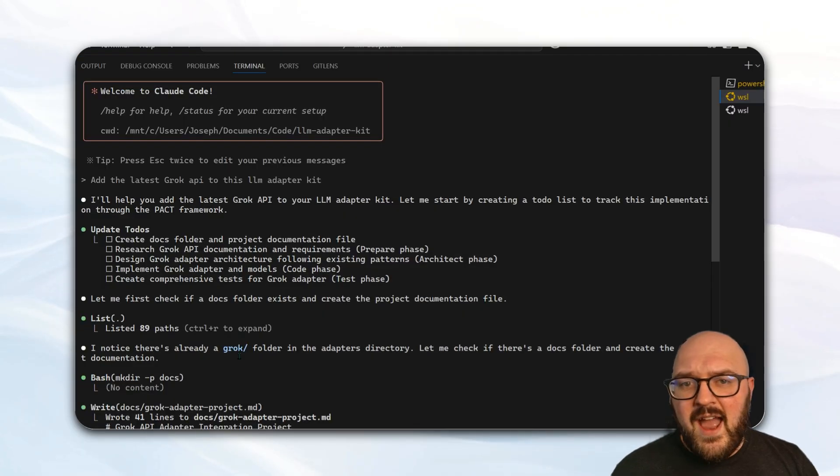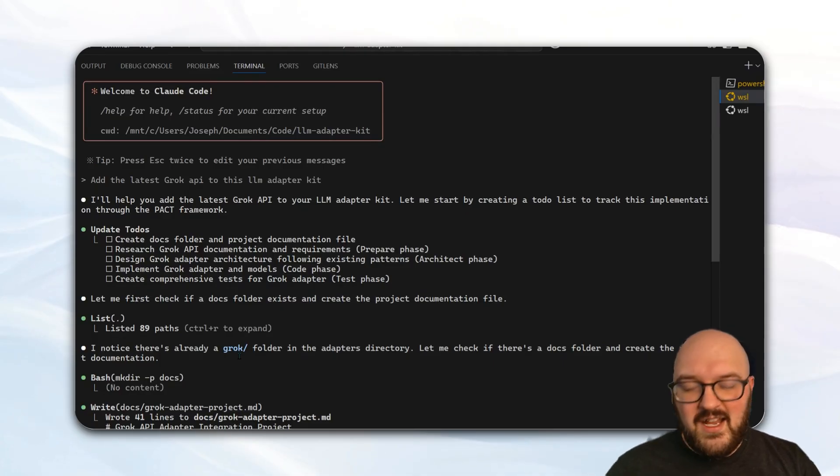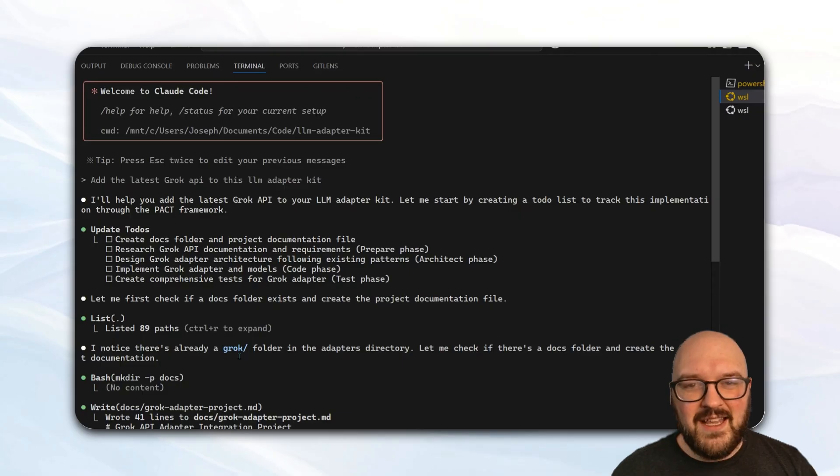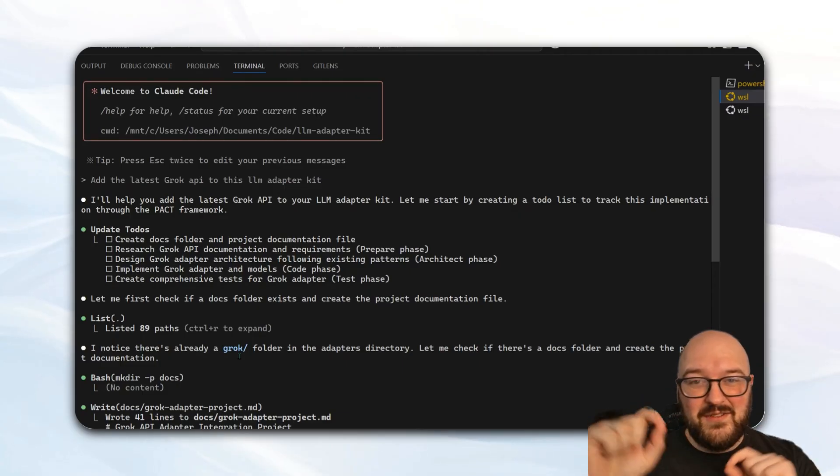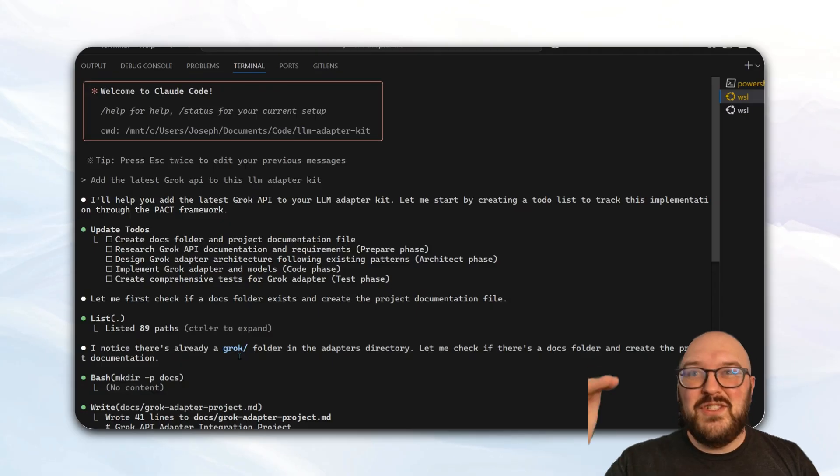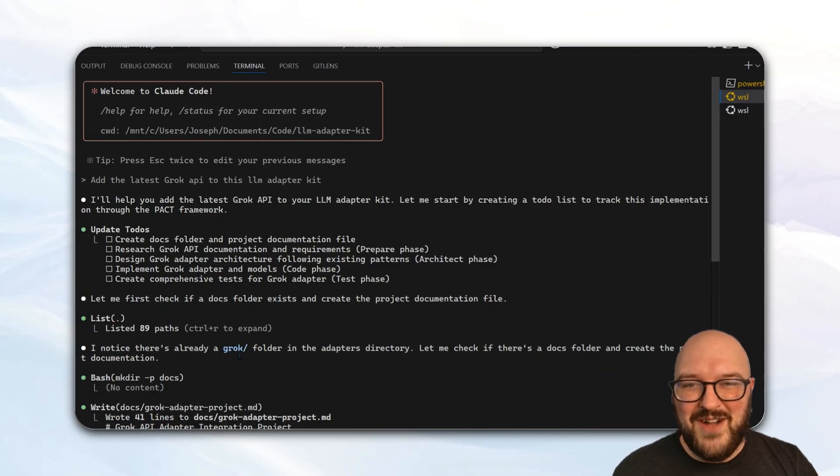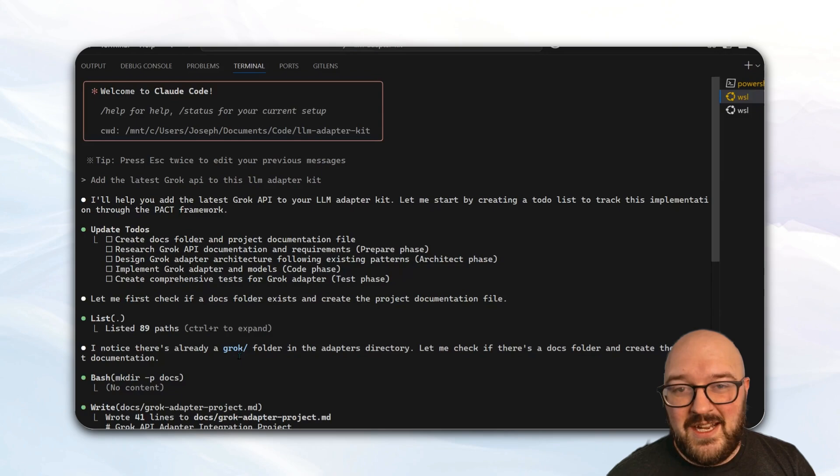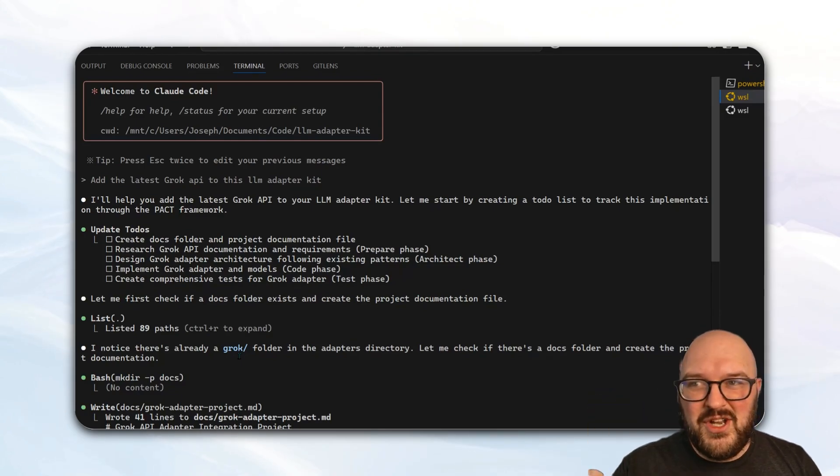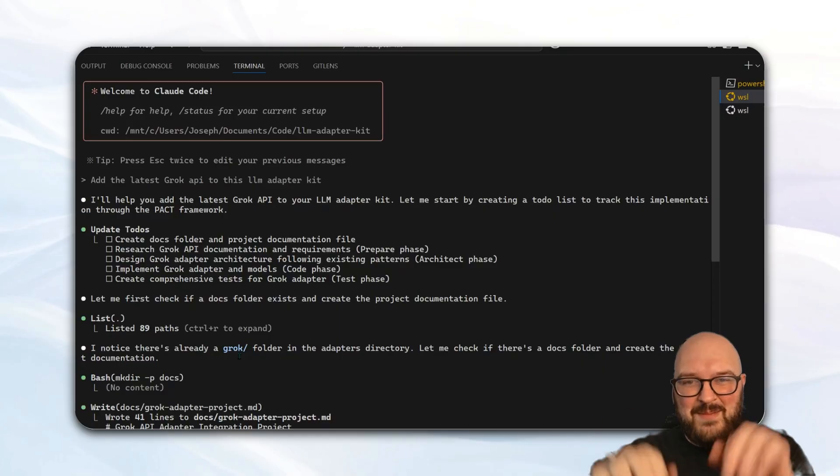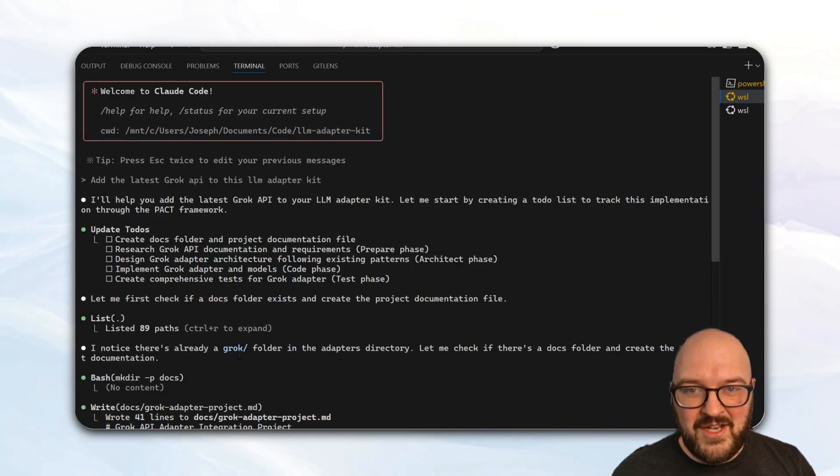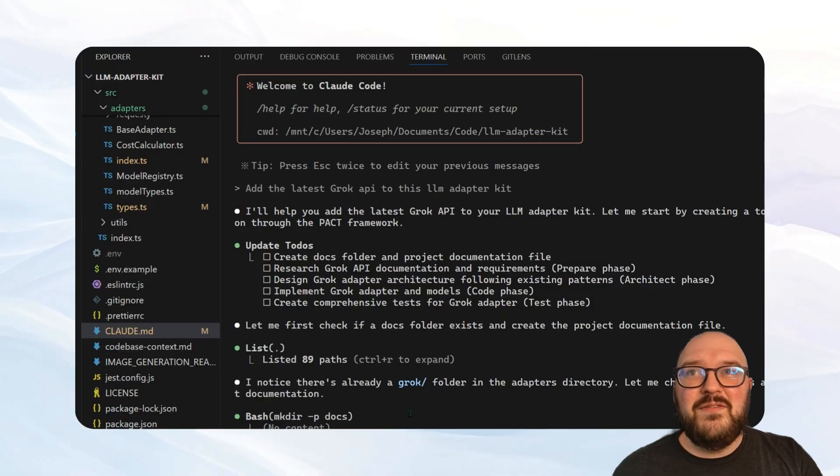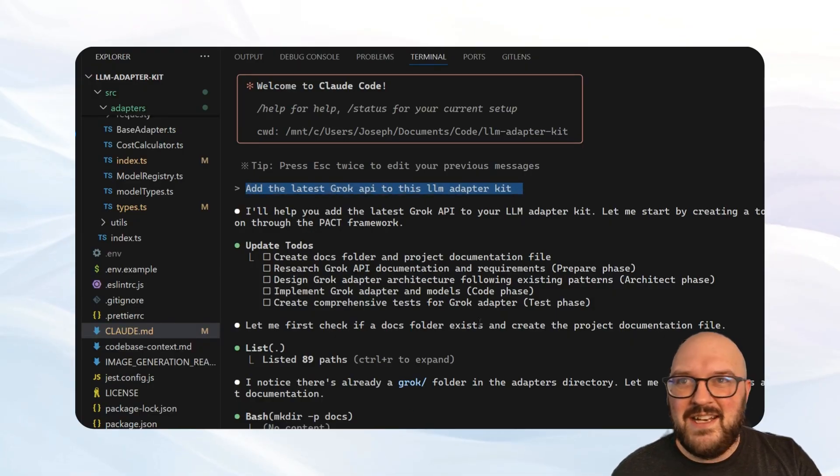So right now I'm inside my LLM adapter kit. The idea of this kit is that it is a TypeScript focused base for if you want to build an LLM application. It can be really annoying to hook up to all these different providers. So I've just tried to give you the code for every single possible provider, as well as the most up-to-date models, so that you can just stick this in whatever you're coding, if it uses large language models, and just be like, hey, build it using this adapter, and you'll just have access to every single model that you can imagine.